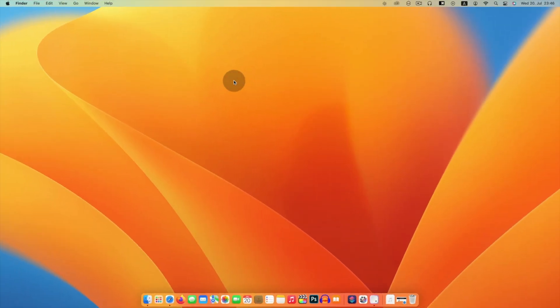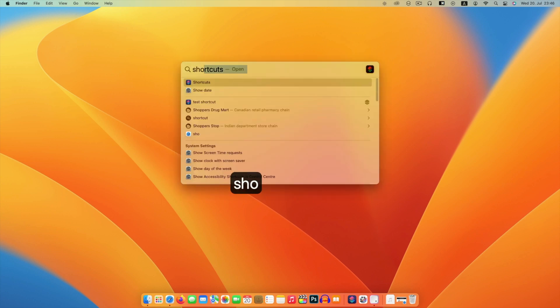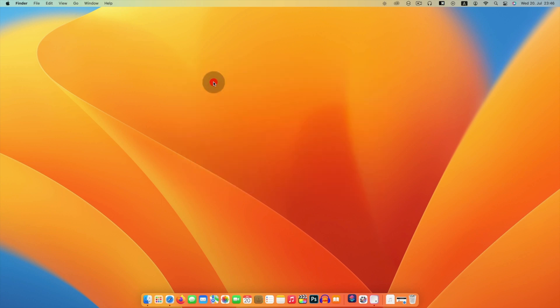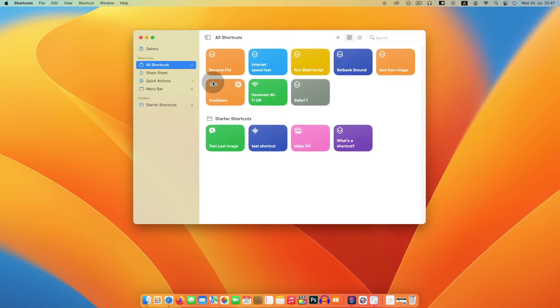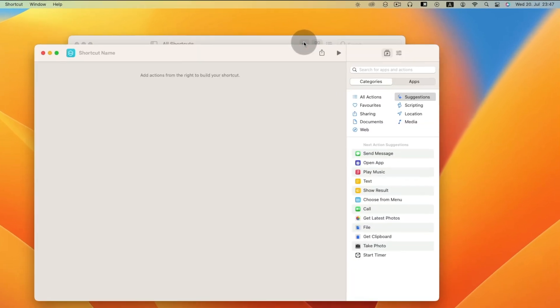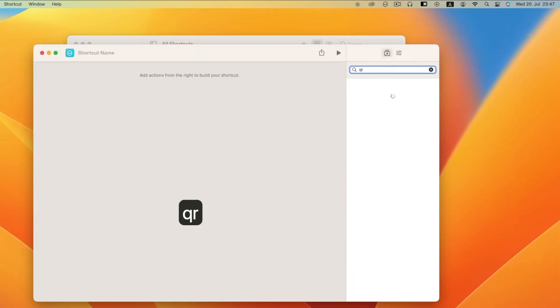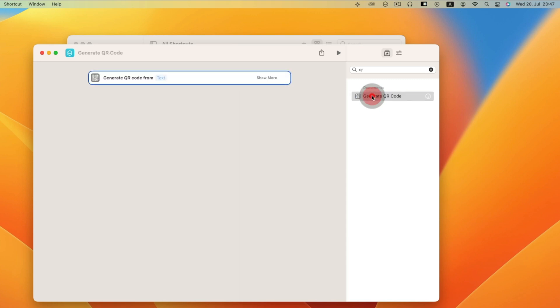We will be using it through shortcuts app. Open shortcuts from Spotlight search. Then click plus icon to create shortcuts. Basically command is generate QR code.